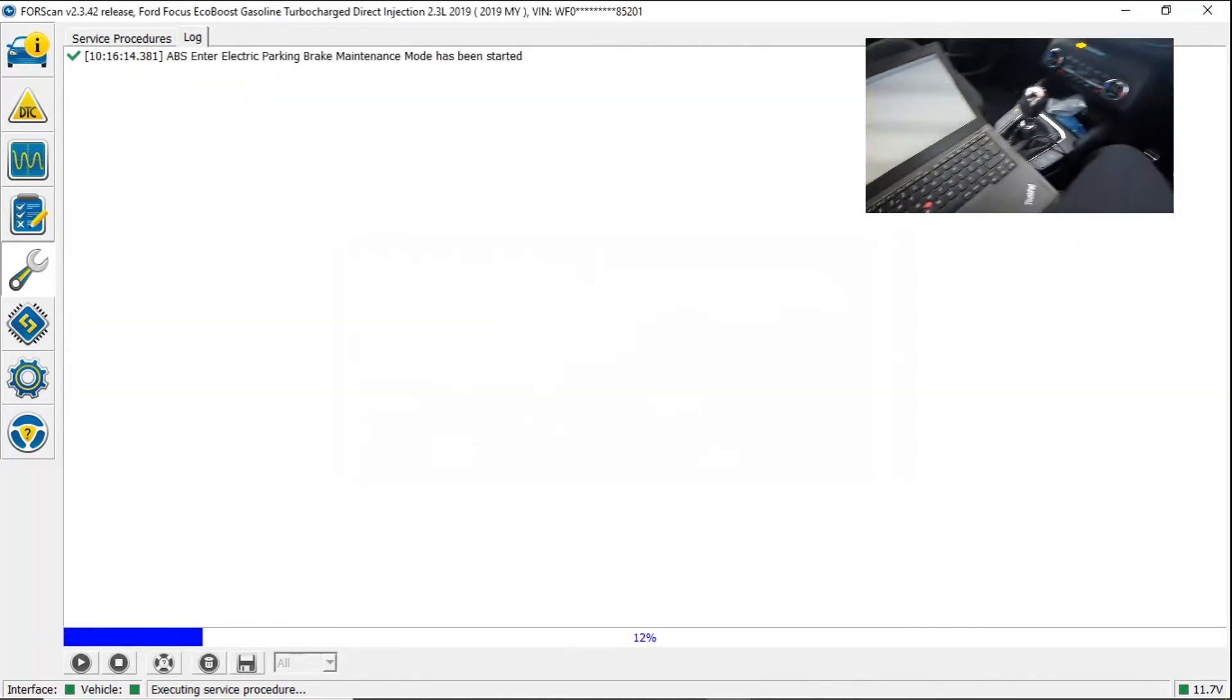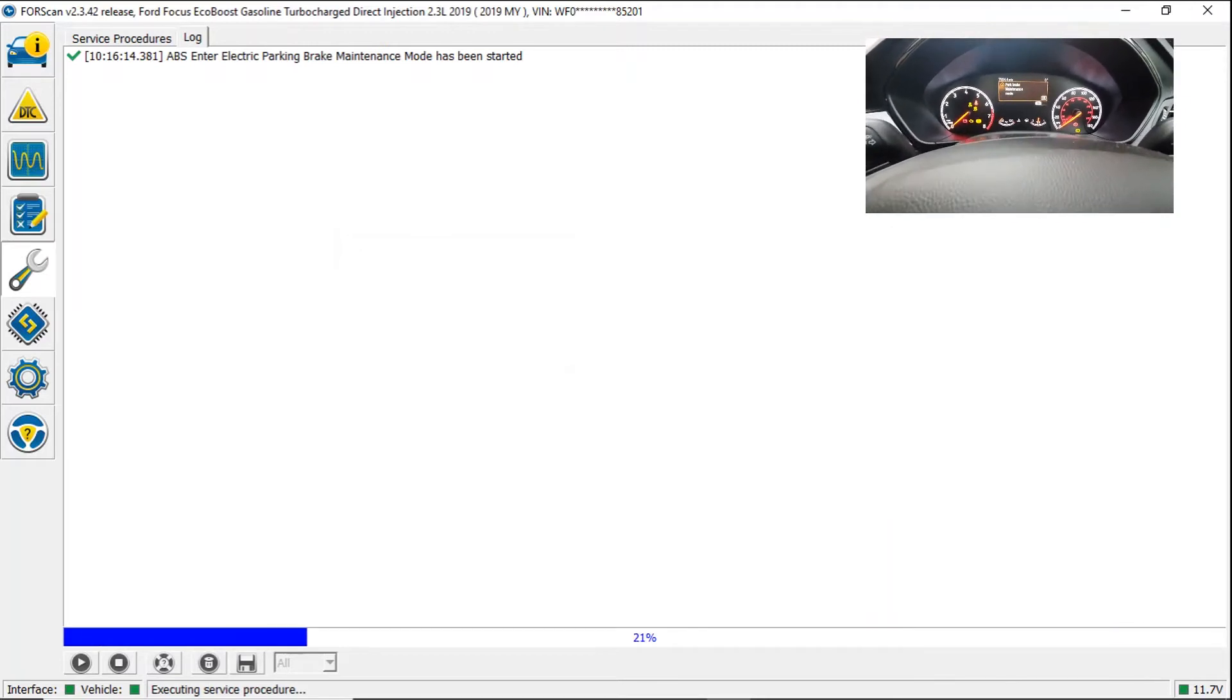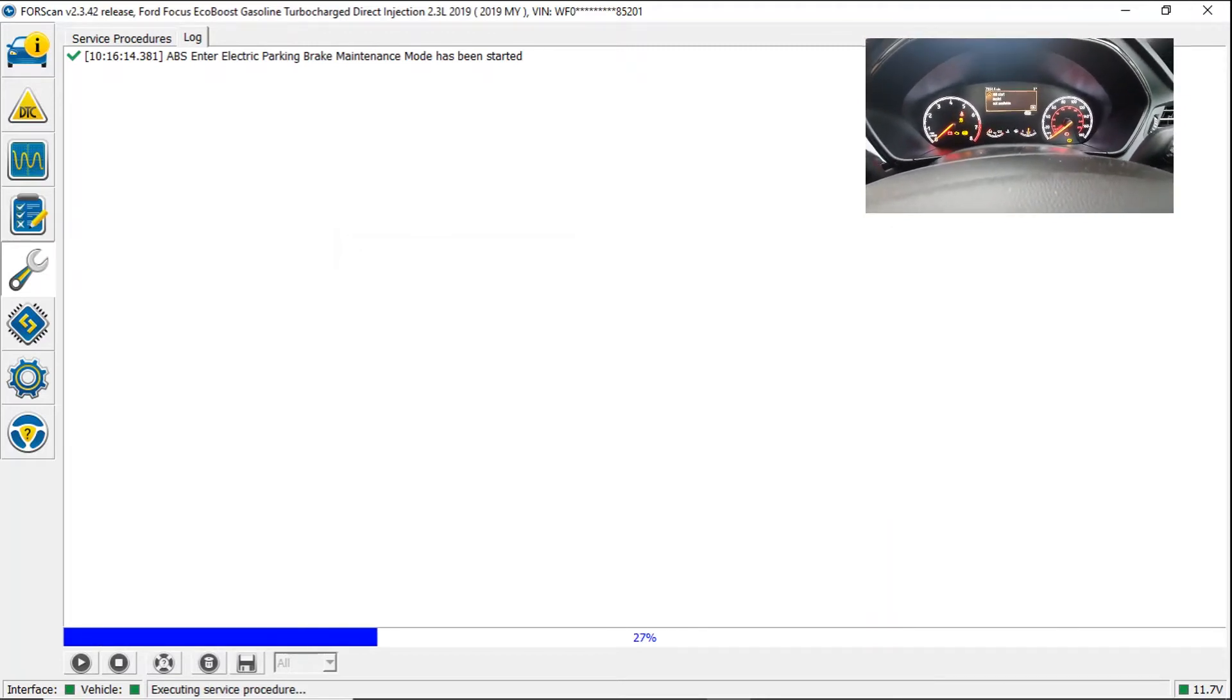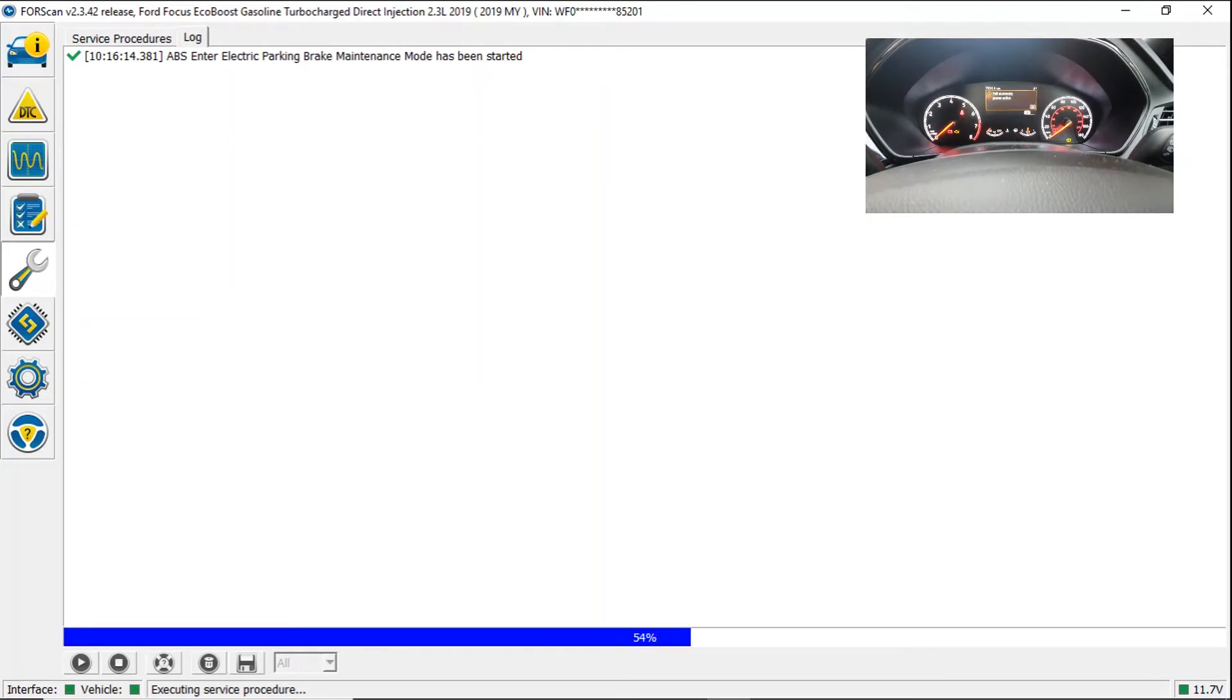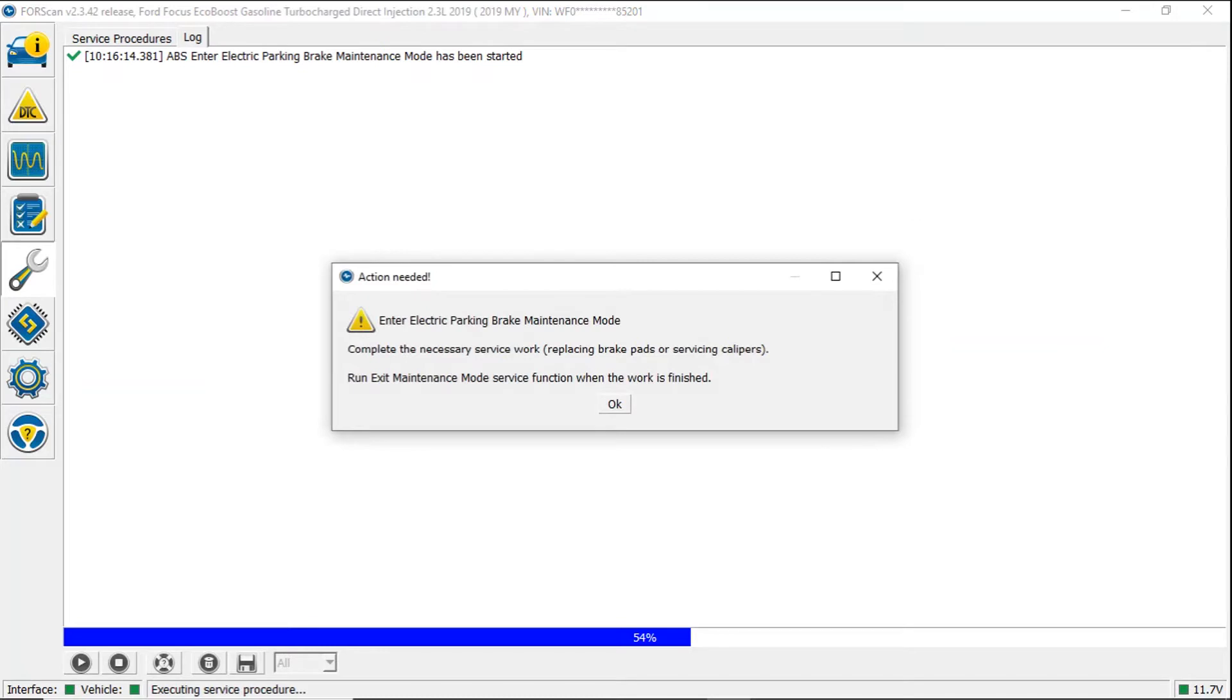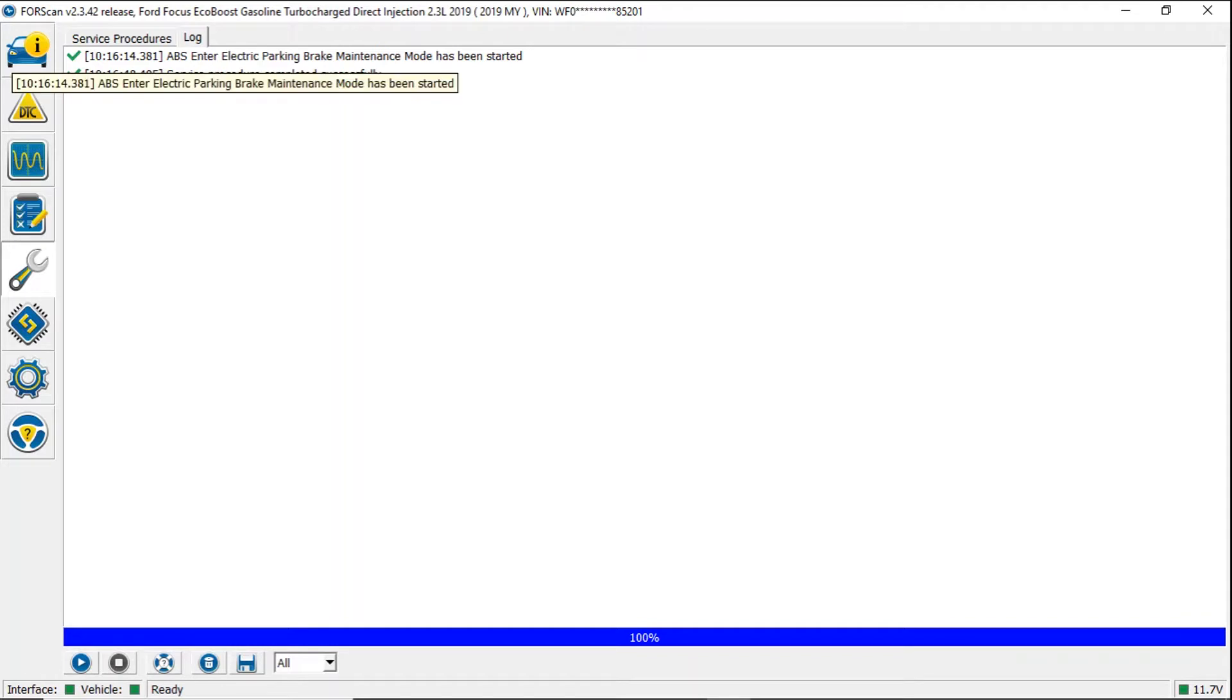See now it's saying ABS electric parking brake maintenance mode has been started. If we look at the cluster at the same time we've got a bunch of warning messages coming up. And back at the screen. Ensure electric parking brake maintenance mode, completely necessary work. Replacing brake pads or servicing calipers, run exit maintenance mode service function when the work is finished. So we click OK. And then we see service procedure completed successfully. Happy days. So we'll get the work done and then I'll show you what we do next.